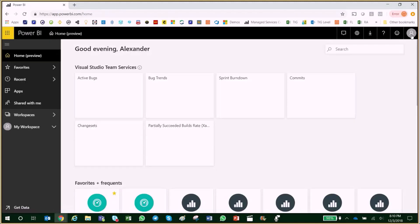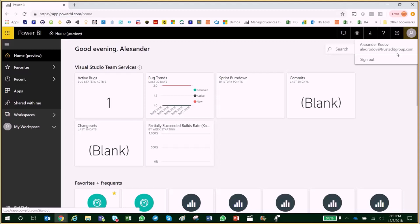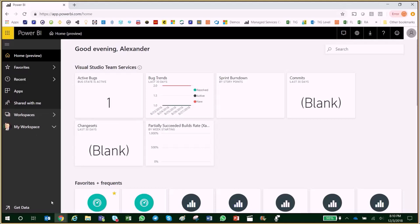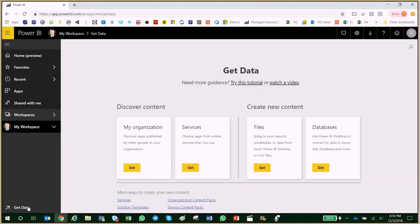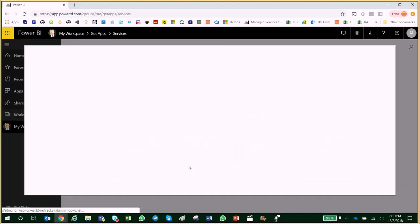Open your PowerBI.com, log in with your Microsoft business account, and add the online service called Project Online.